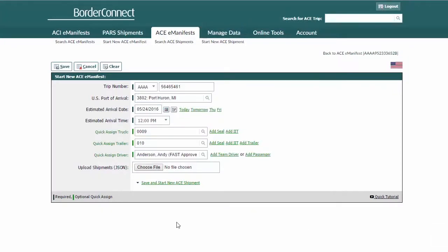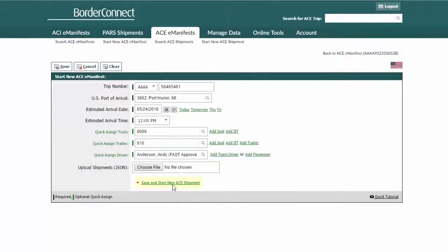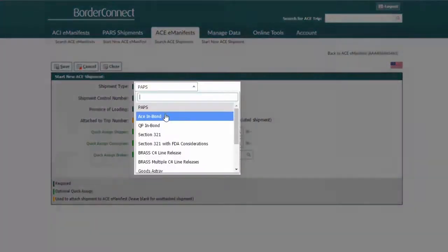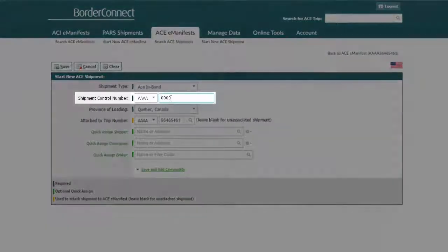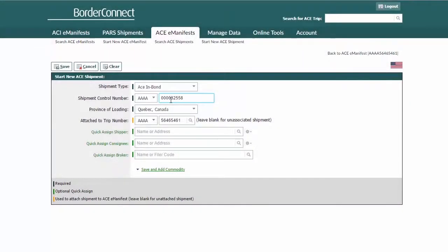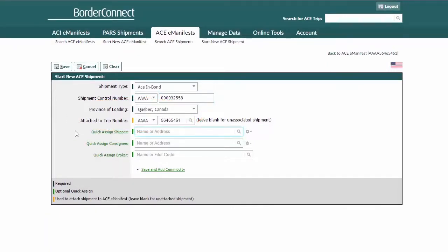Once you enter your trip details for the manifest, navigate to the bottom of the page and click the shortcut Save and Start New ACE Shipment. We're now ready to enter the shipment details, and the first field you'll want to change is the shipment type. Change the shipment type to an ACE In-Bond. Then you'll want to enter a unique shipment control number. The province of loading and attached to trip number fields are automatically assigned, so we can move on to assigning the shipper and consignee.